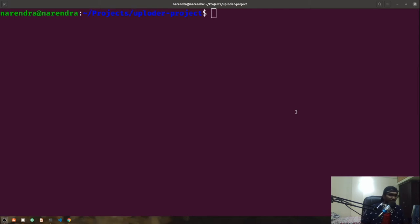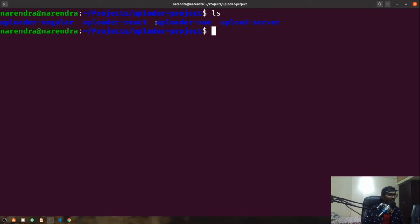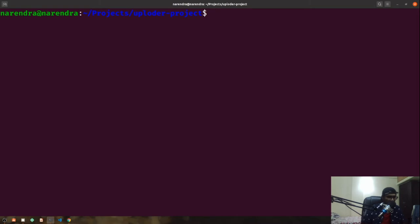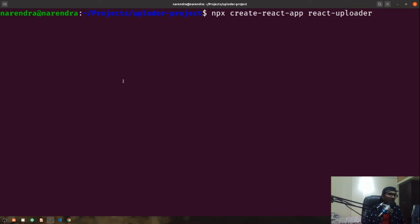Currently I'm in my uploader project directory. If I run ls, you can see the react-uploader folder is already there. There's also a react-angular-uploader which we'll create later after this series. For now, we'll start working with our React application. I'll create a basic scaffolding using npx create-react-app, naming the project react-uploader. This might take a moment, so I'll pause the video while it completes.